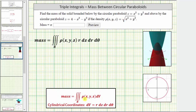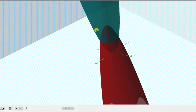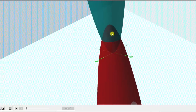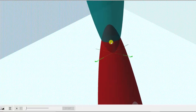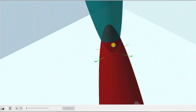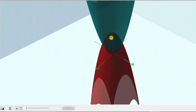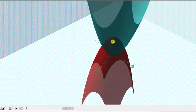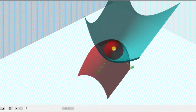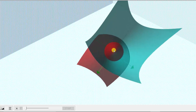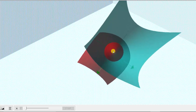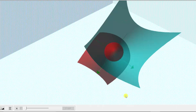Before we do this, let's first look at this in three dimensions. Our goal is to find the mass of the solid bounded between these two paraboloids, which is this solid here. If you look down on the xy plane, we can see the intersection of these two paraboloids is a circle, and because of this, we will use cylindrical coordinates for the triple integral to determine the mass.